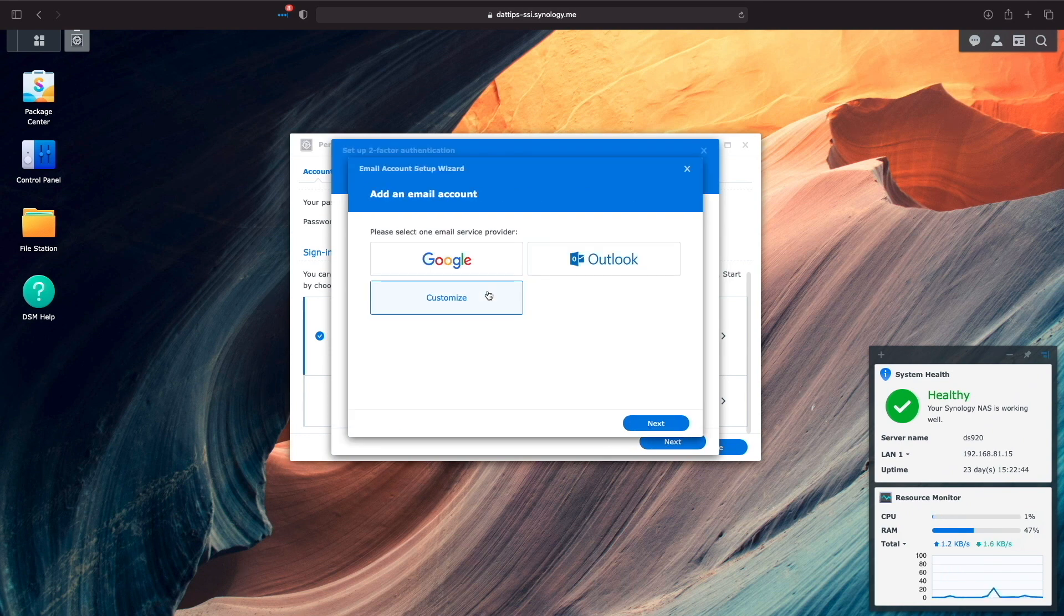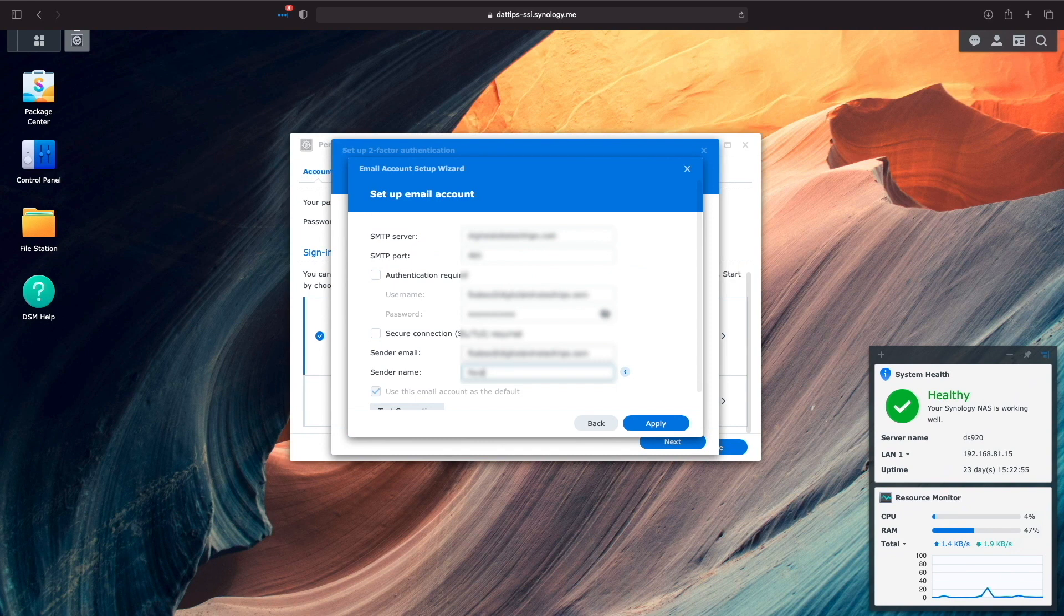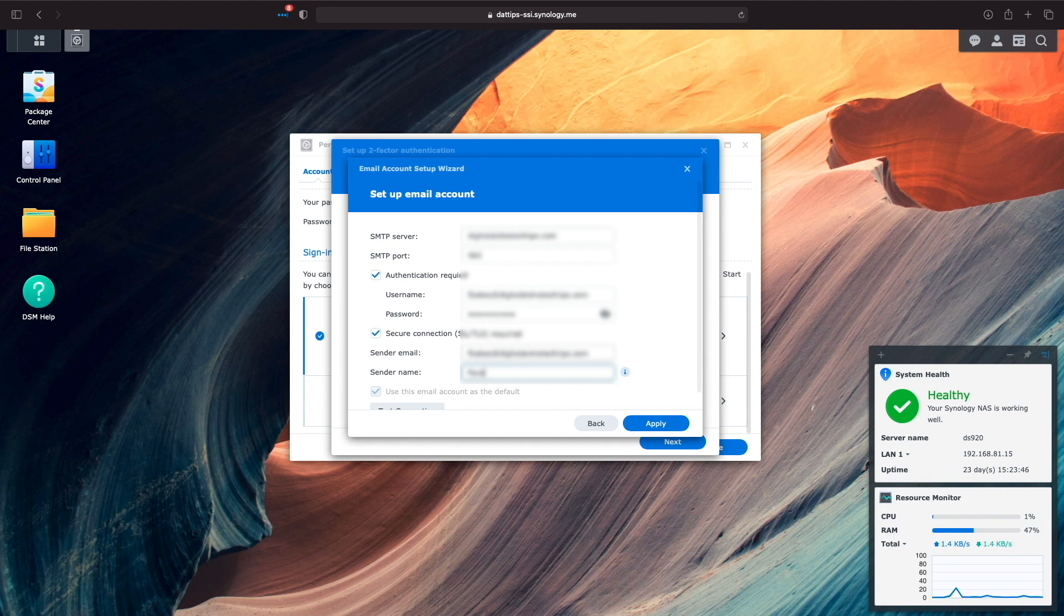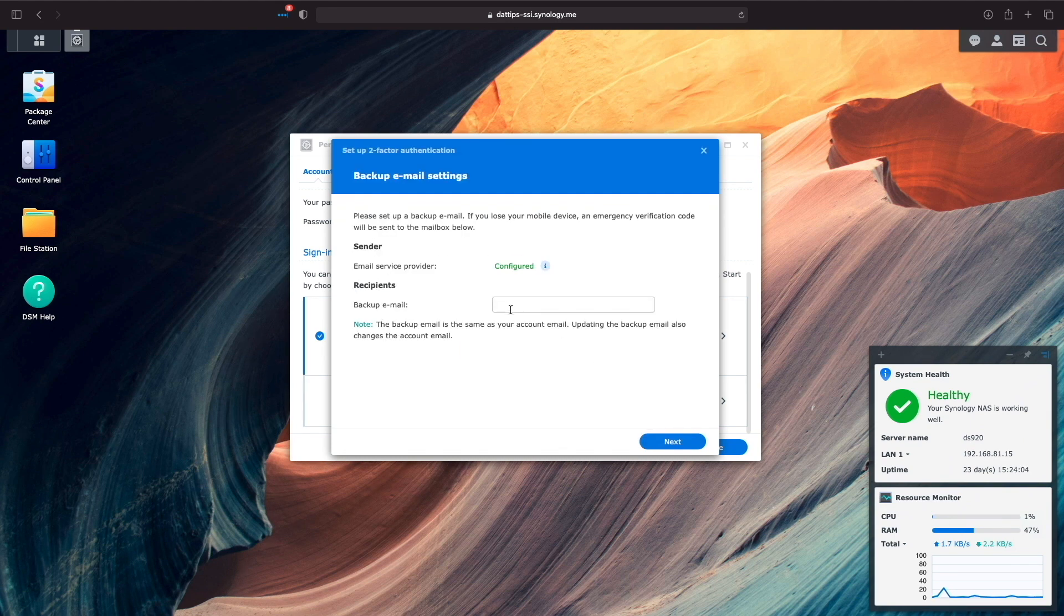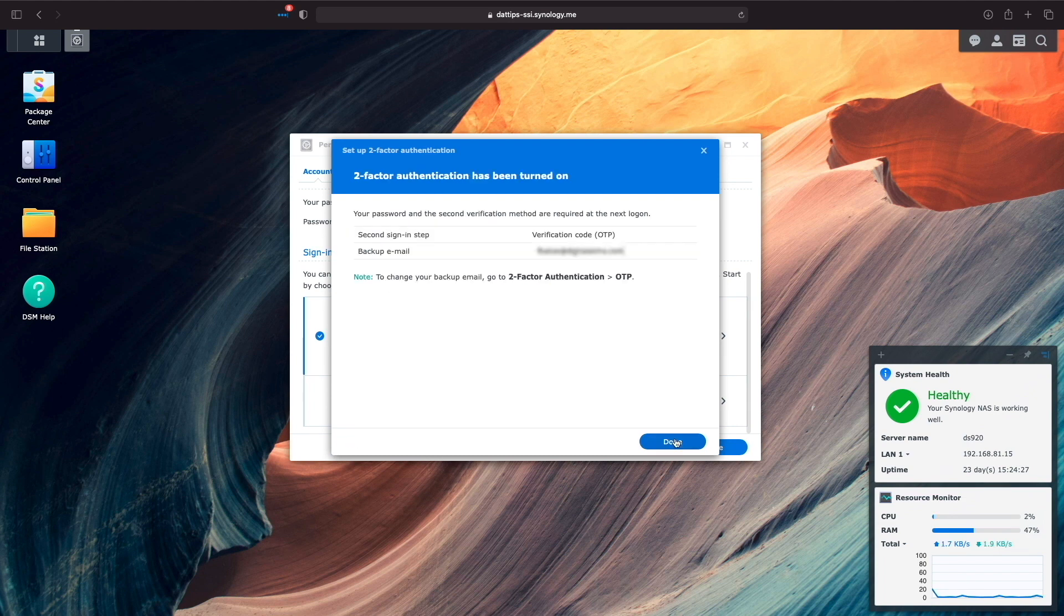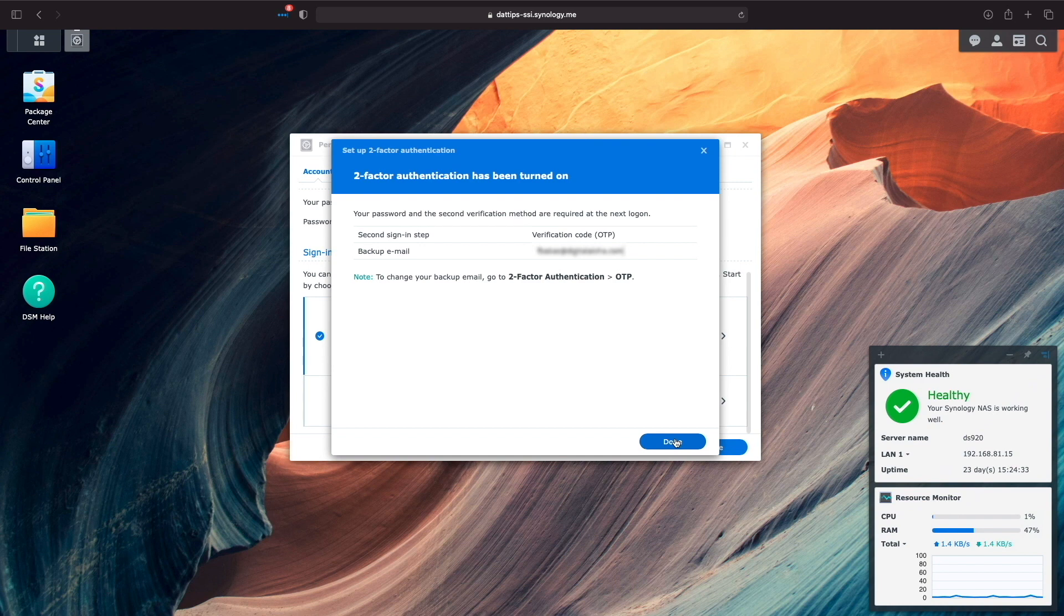Next, I'll need to enter in a backup email as an emergency verification option if I lose my mobile device. I'll set up an email that I'd like to use, then proceed on. At this point, two-factor authentication is enabled and we get a summary of the current setup. I'll click Done to complete the process.